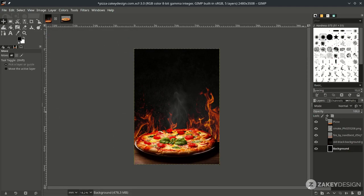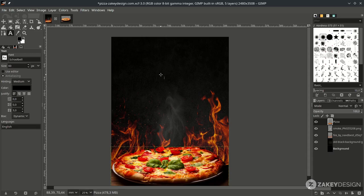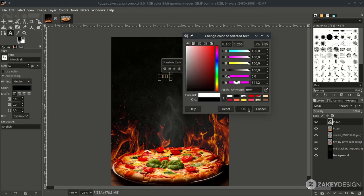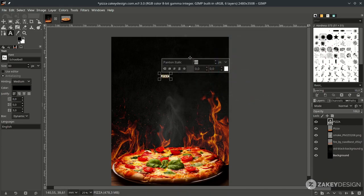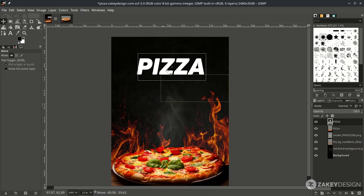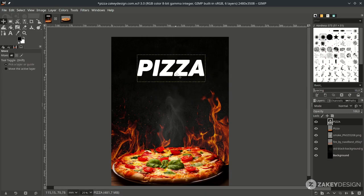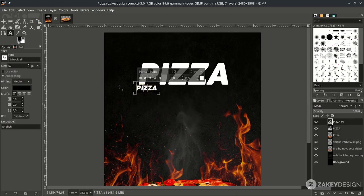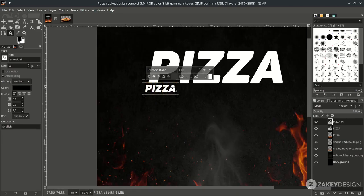Add some text with the text tool — press T. Type your title, change the font, and set the color to white. Increase the text size and bring it into position. Add more text by duplicating this and changing the size for the tagline.